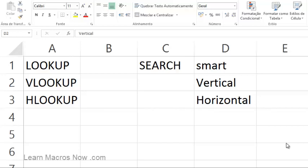Hello everybody. A lot of students asked me about LOOKUP and VLOOKUPs, so I decided to make this video to make things clear. When I'm teaching macros for Excel, I often see students who are learning Excel, so before I jump to macros for Excel with VLOOKUP, I want to make sure all of you understand these Excel functions.